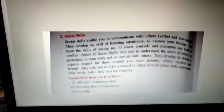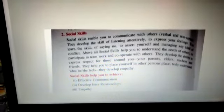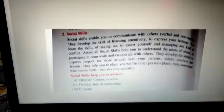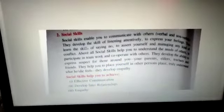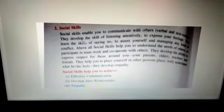Social skill enables you to communicate with others. They develop the skill of listening attentively and to express feelings. They also help you to understand the needs of others, to participate in teamwork and cooperate with others.